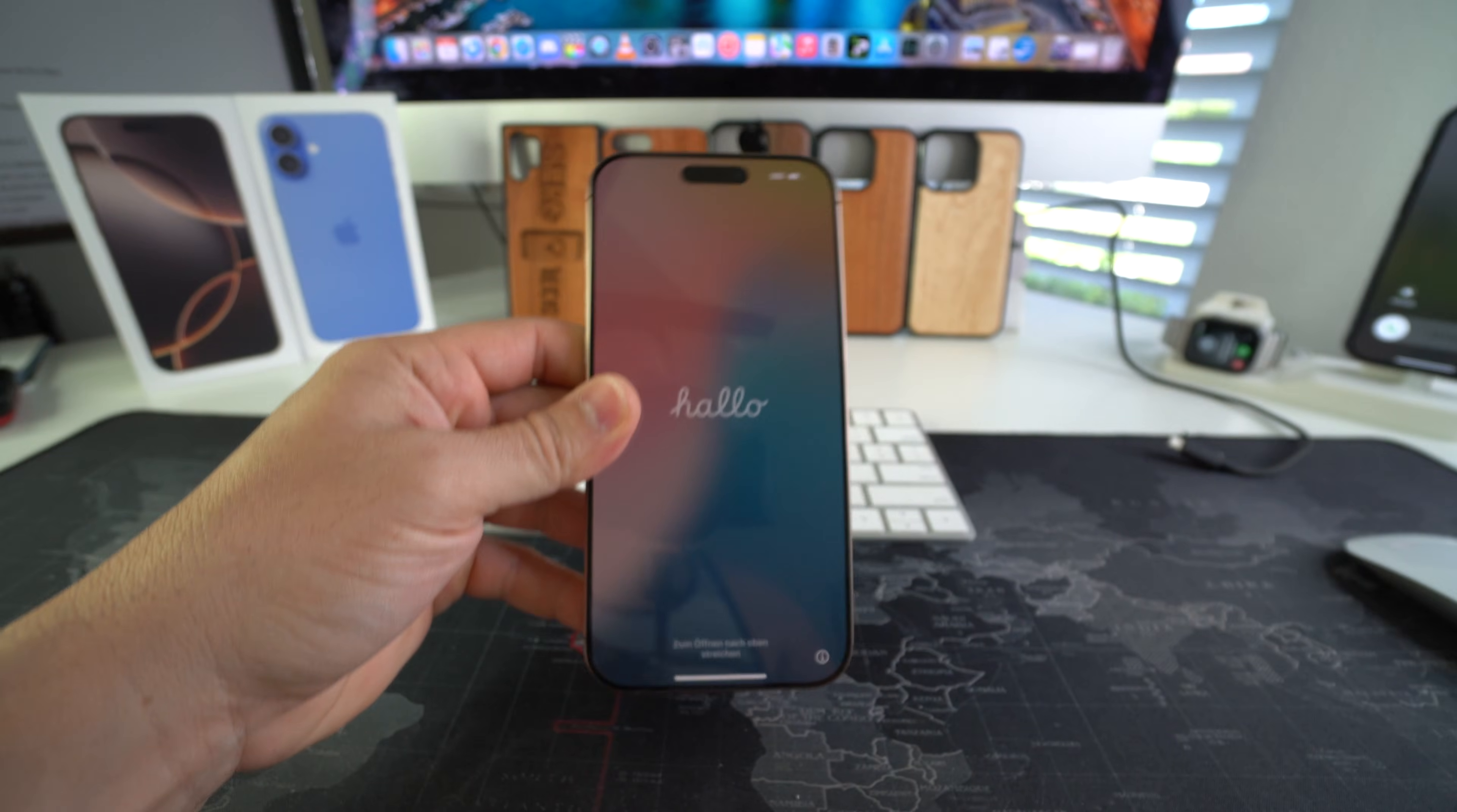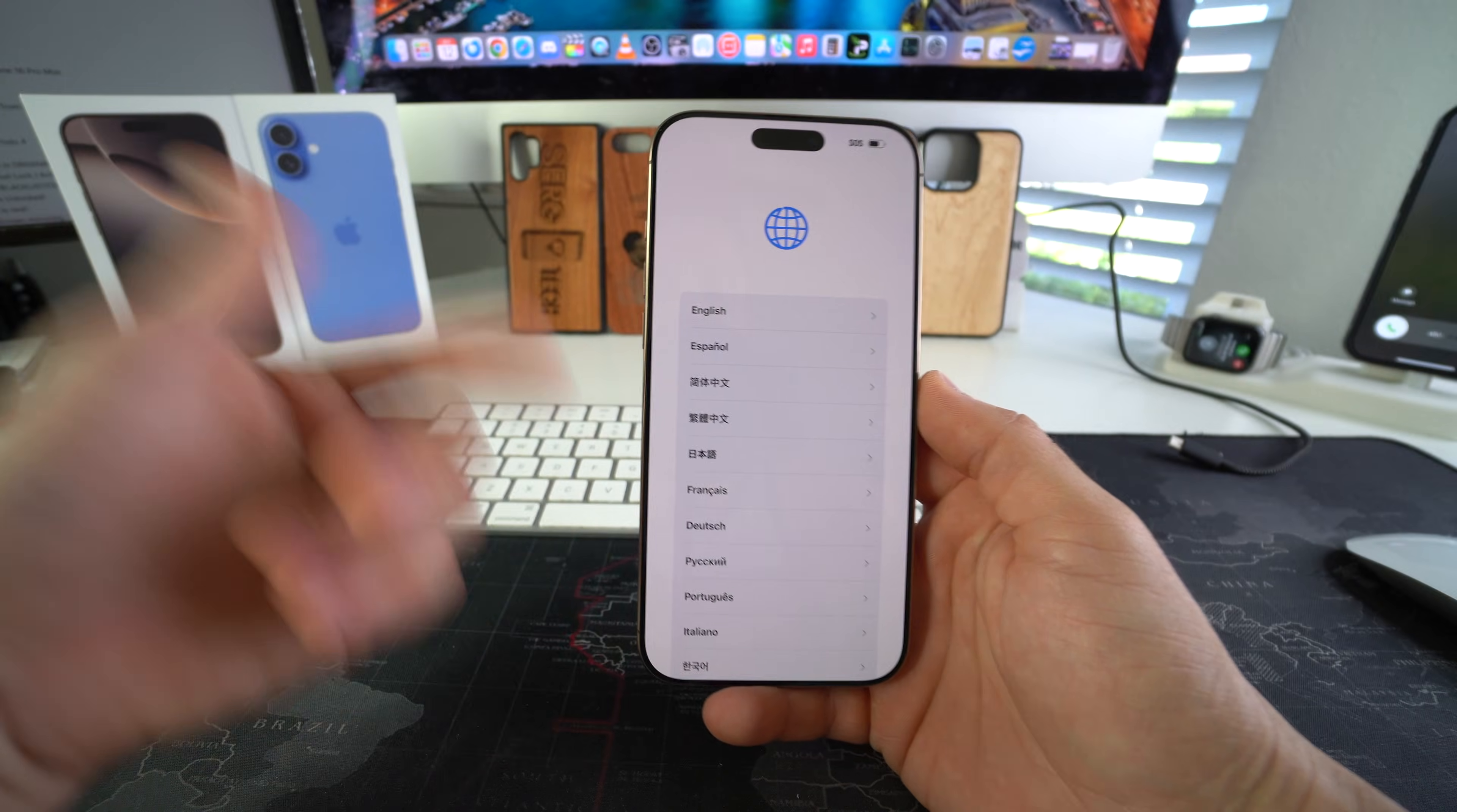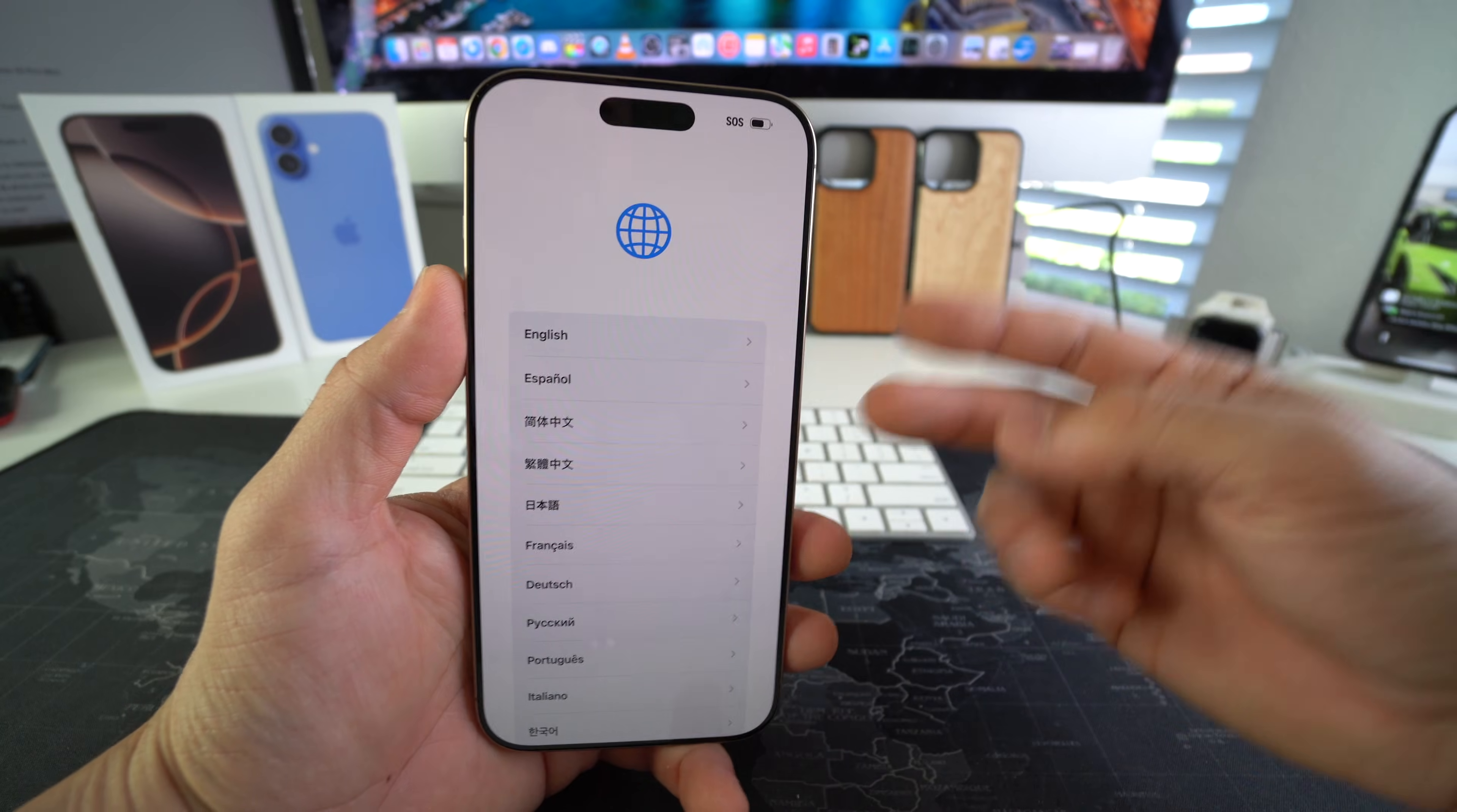Your iPhone is now completely reset back to its factory condition. As you can see now here, we'll just have to go through all of these setup steps to get the iPhone set up and start using it again.